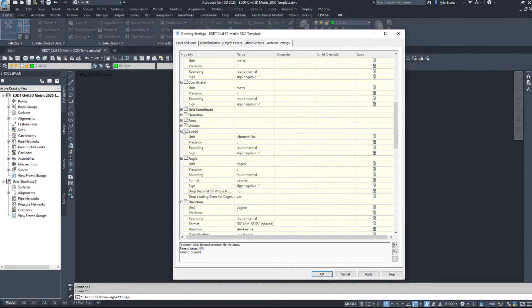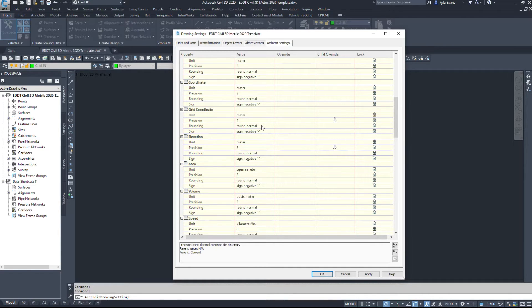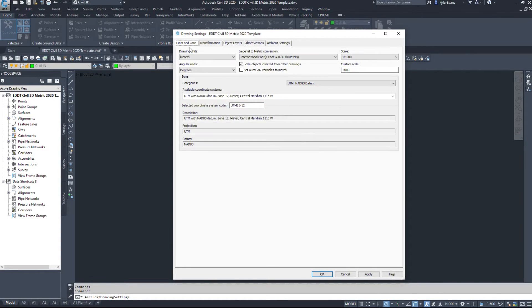So that was the drawing utilities, drawing settings part of Civil 3D. And again, just a quick intro into Civil 3D here. Take you through some very important dialogue boxes, especially the units and zone here.